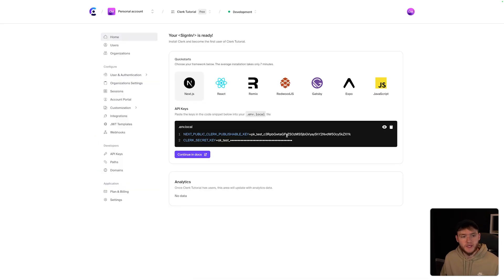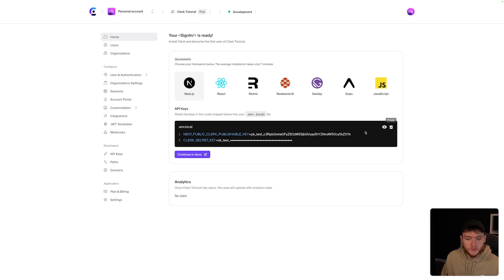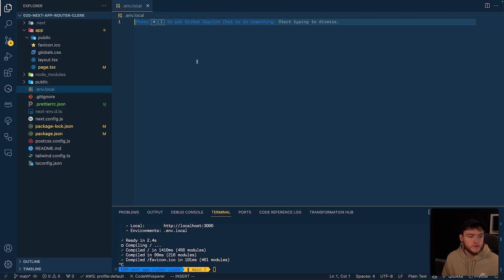That will take us to this page, which is where we can configure and use our application. At this point, all we need to do is copy our environment variables, which you can see right here. Then we're going to jump over to Next.js where we'll add them into the project and start setting up Clerk.